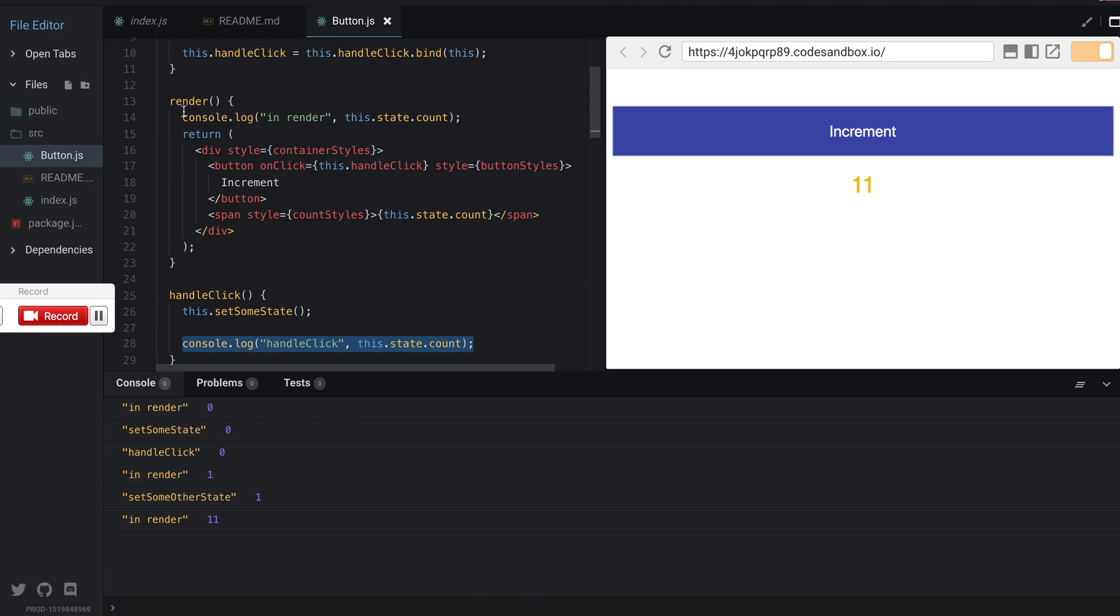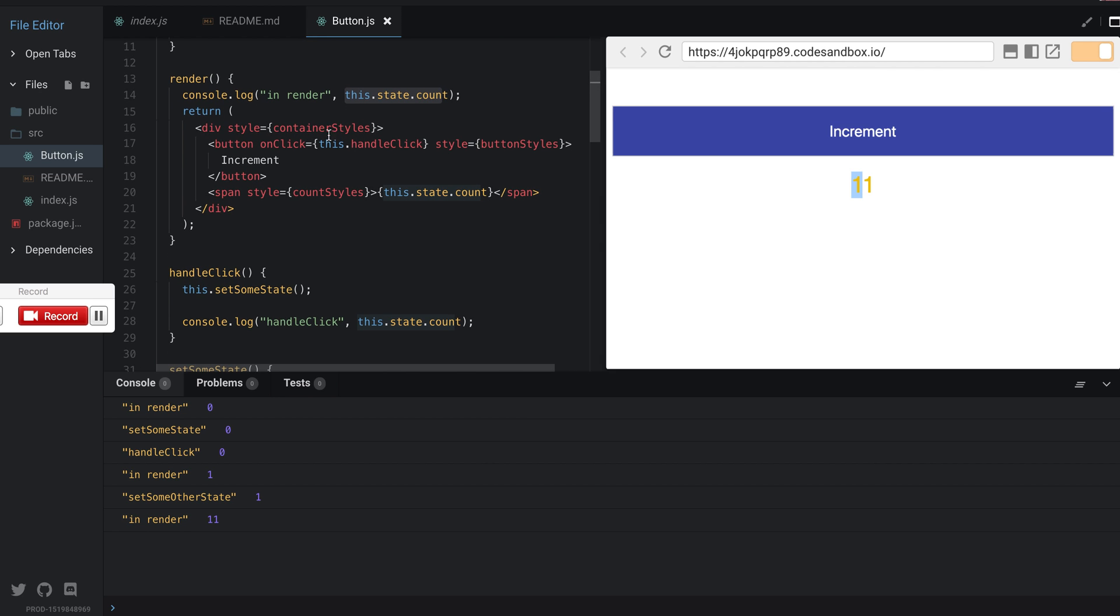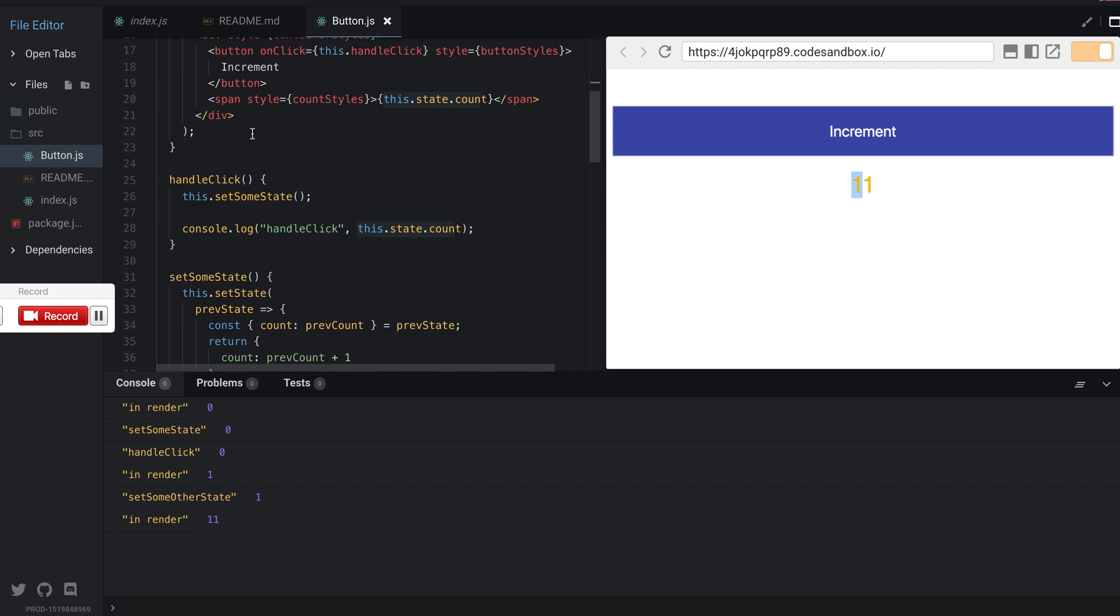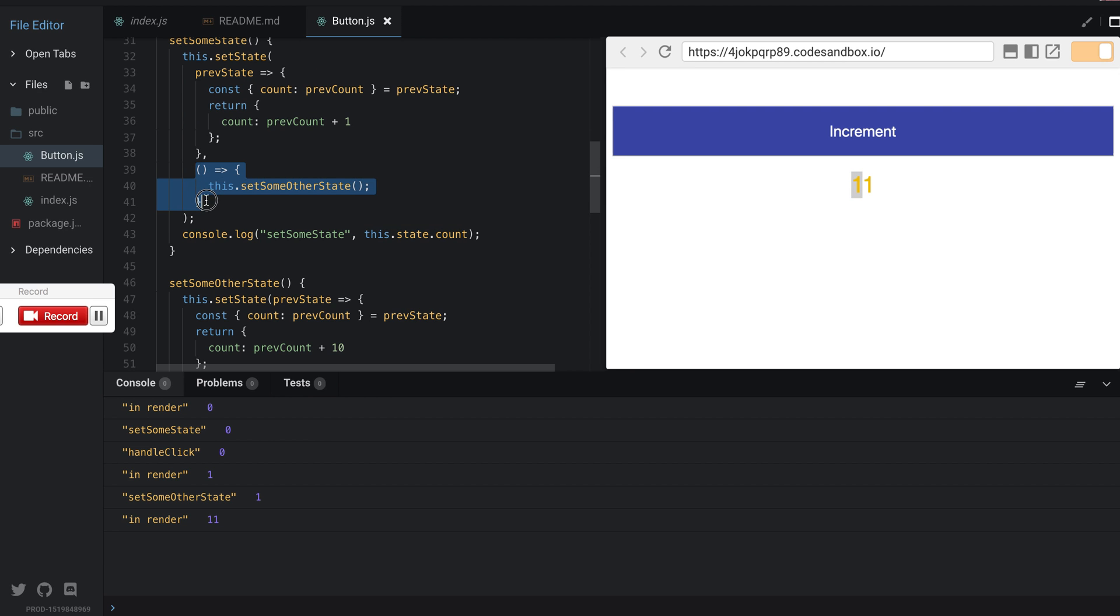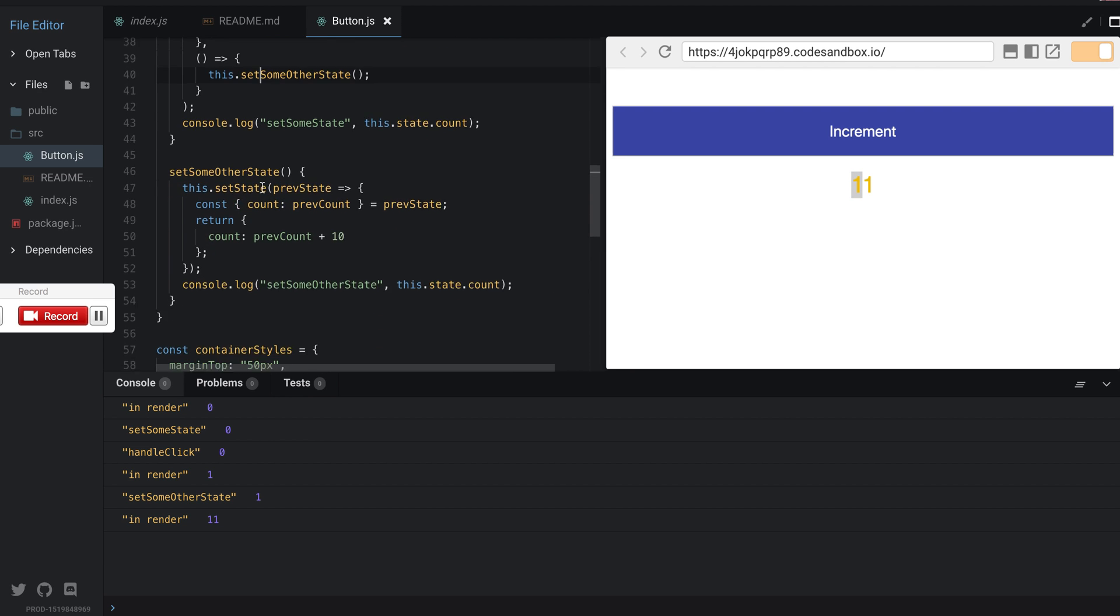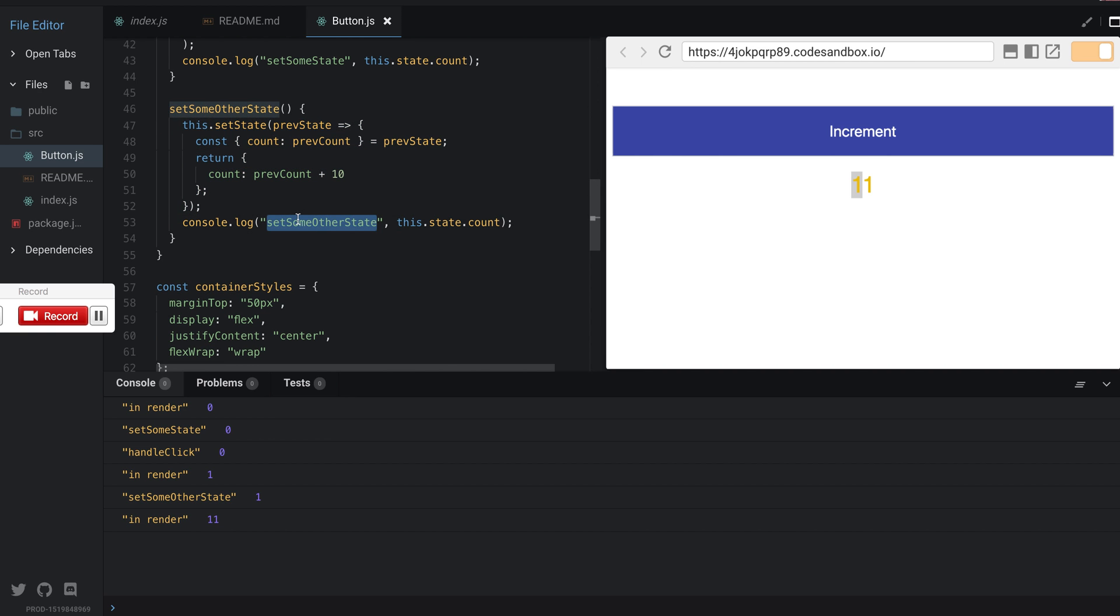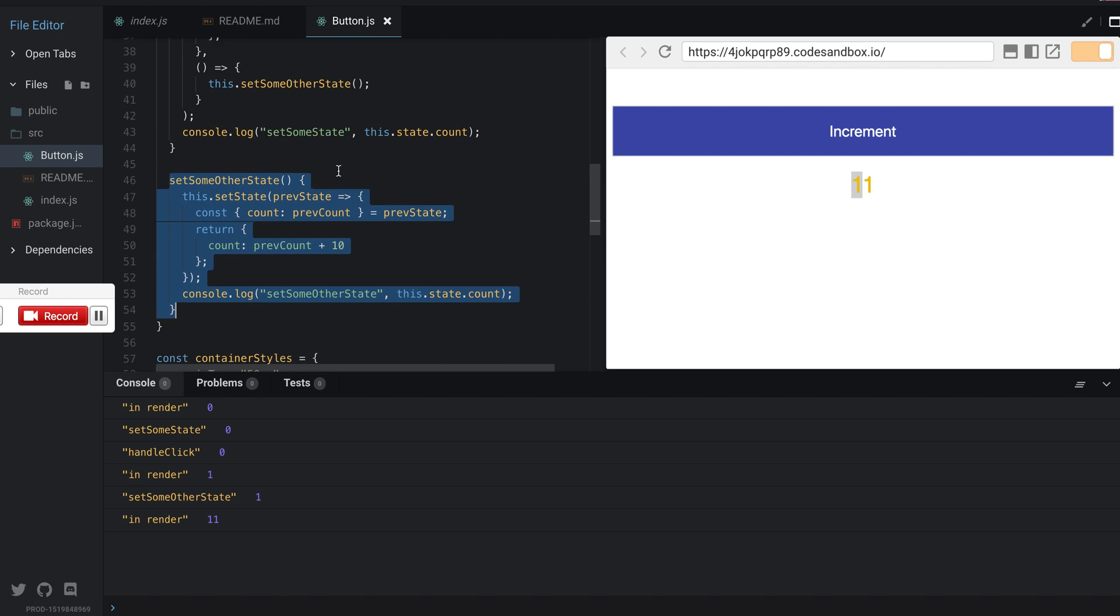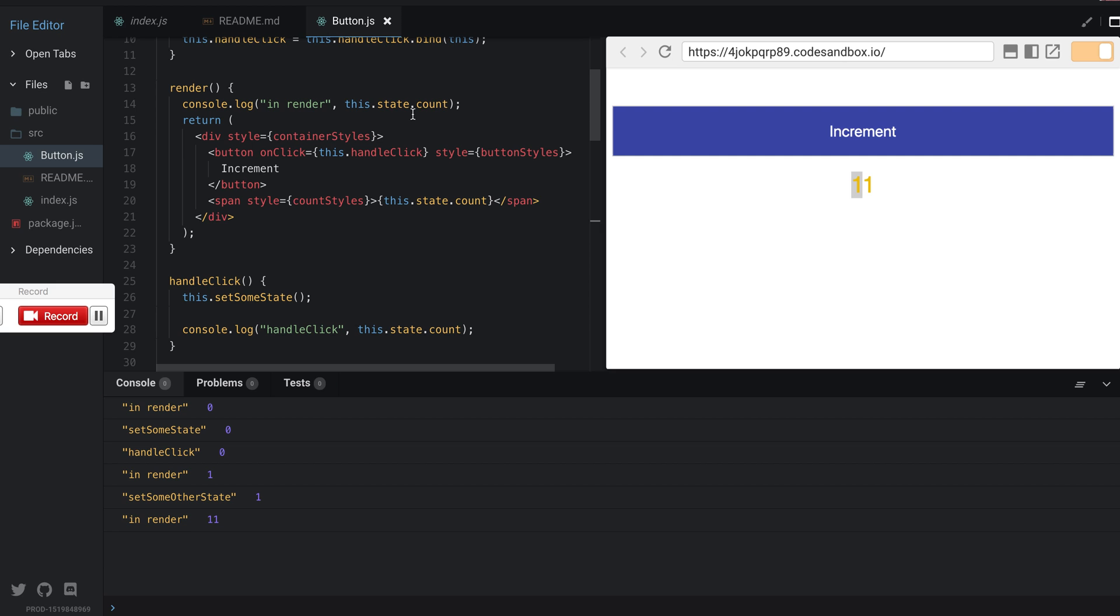But then it actually called our render method with one. So what it did was, and it was too quick to see, it actually rendered this with one and then it went on to call the callback. Since we are calling setState again, it calls this and you can see that setSomeOtherState has the latest state value. That's because this function was called from the callback, and then it calls render again with the value of 11.